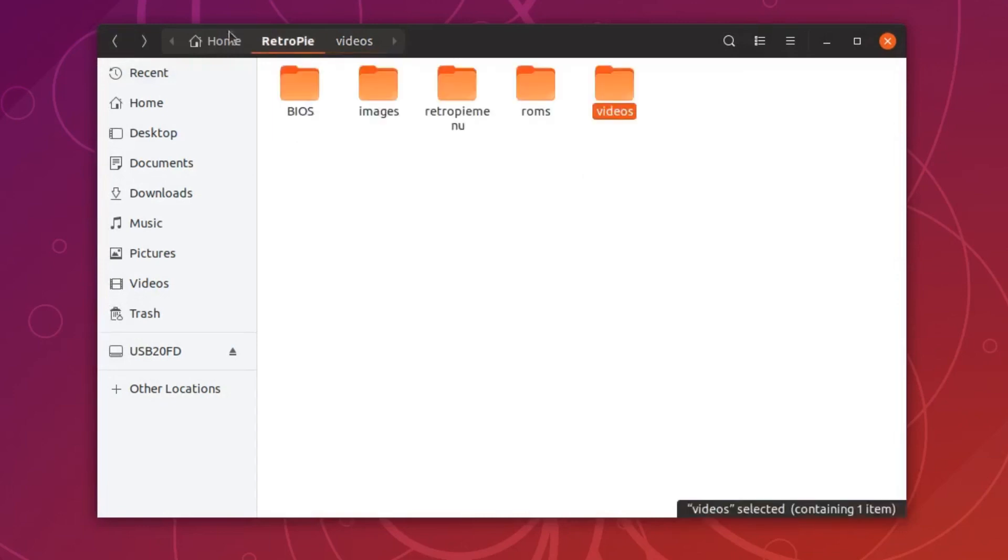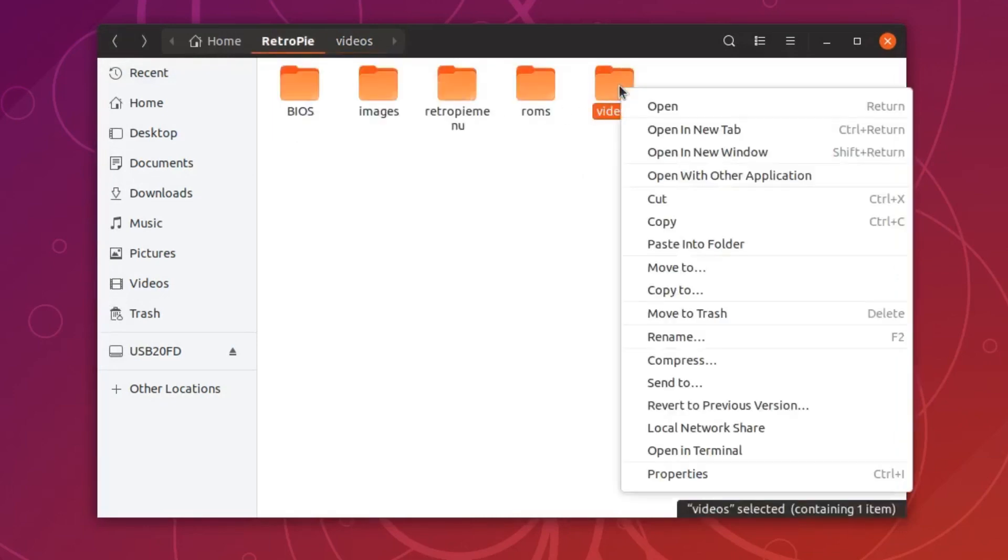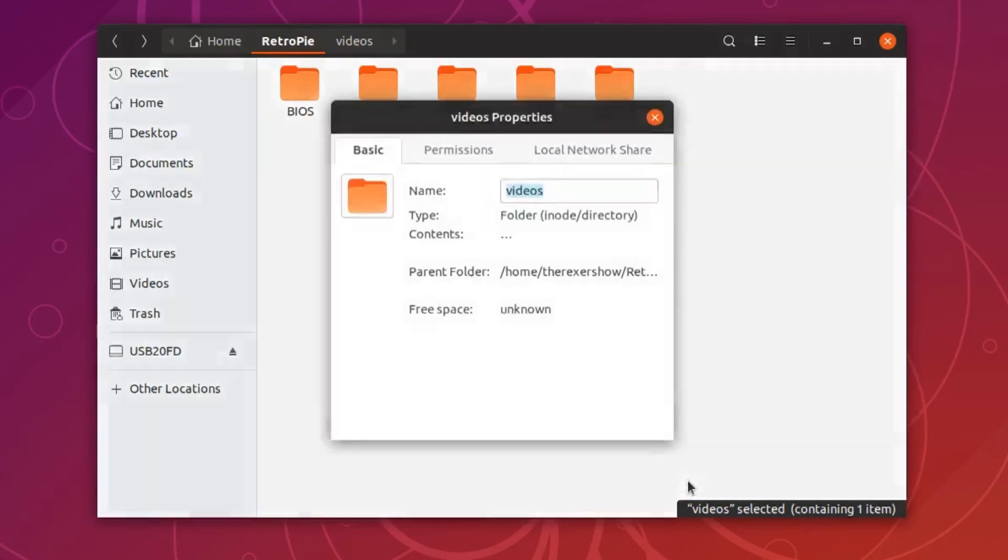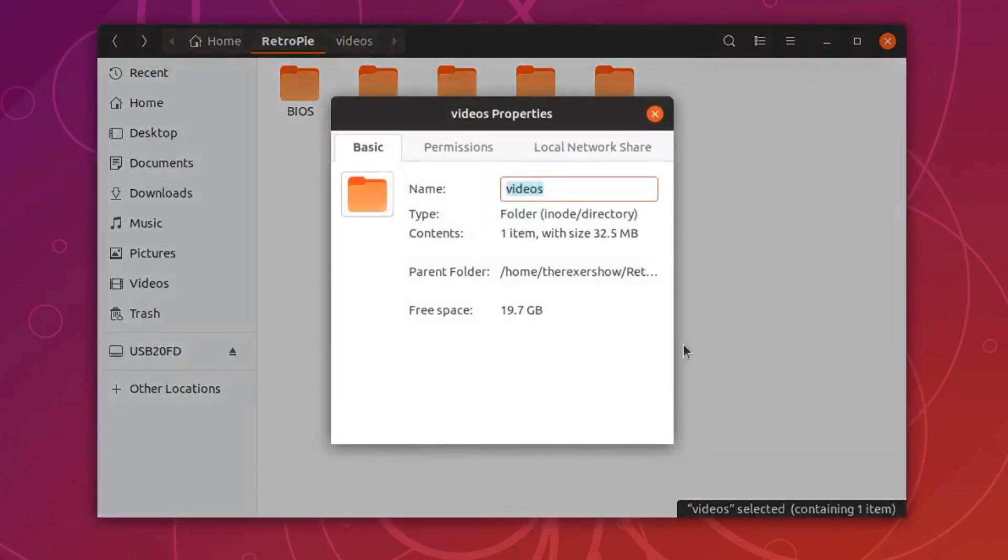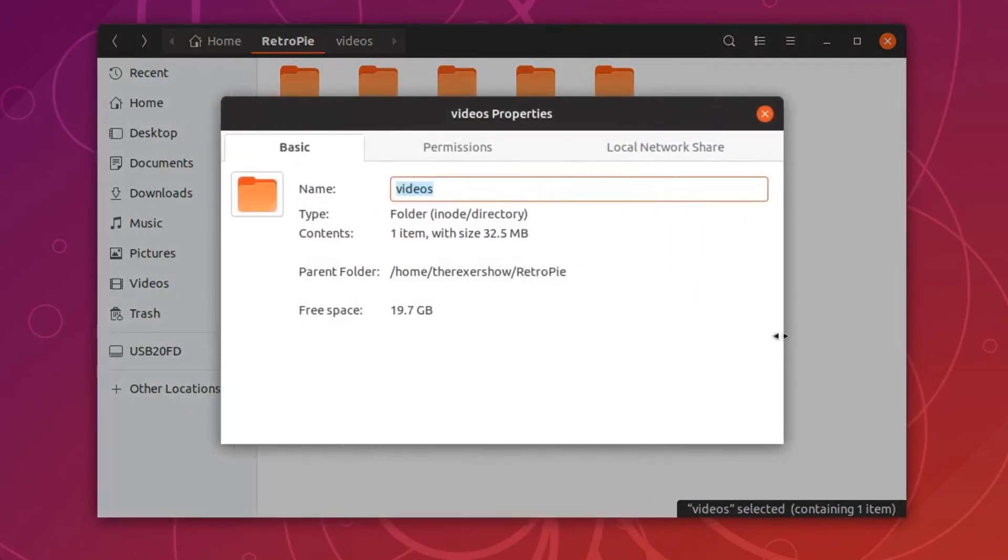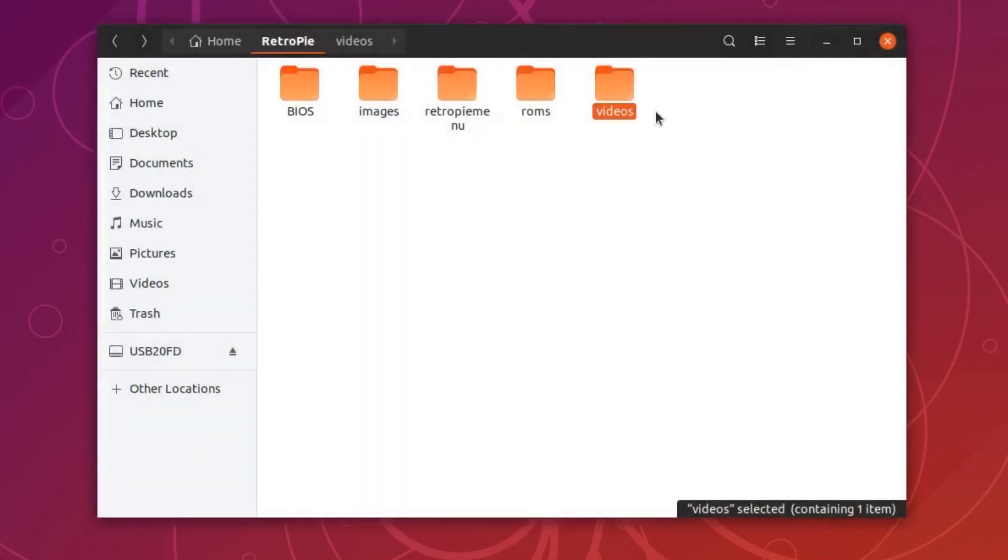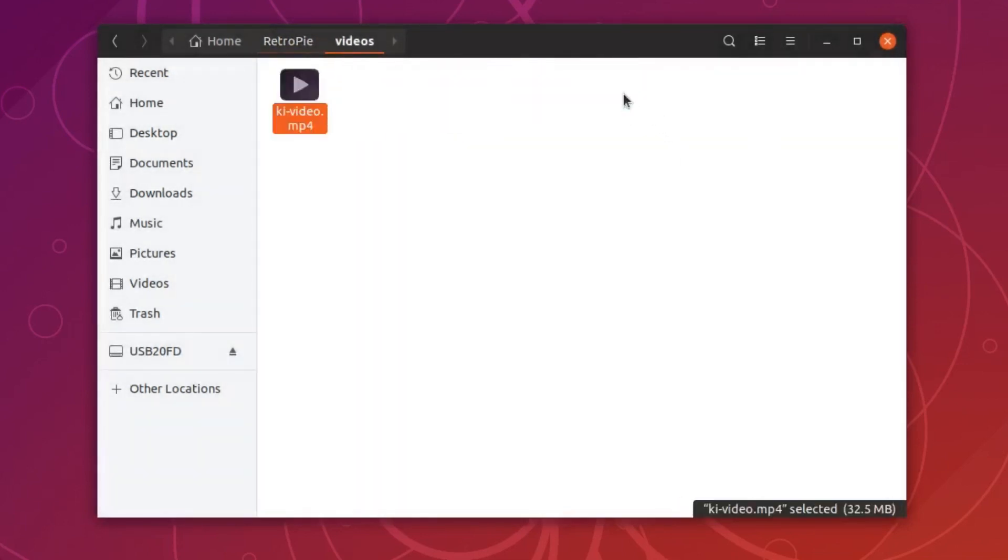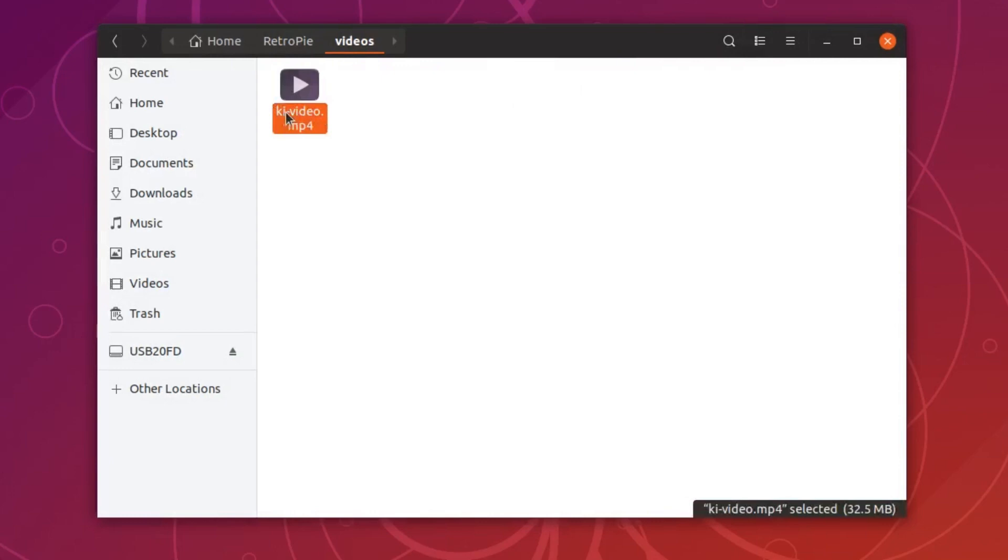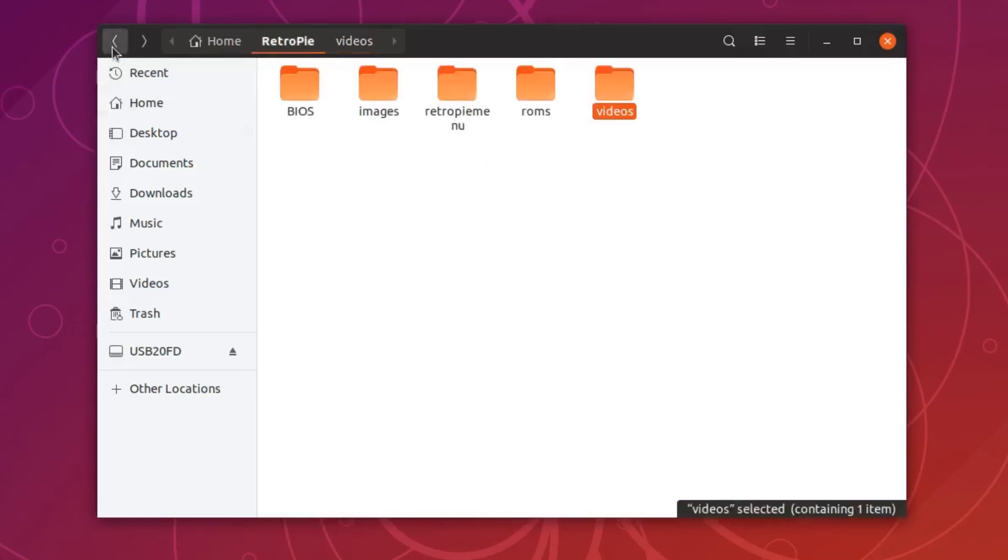But you have to remember where you put it. In this example, I'm going to right click on the folder so I can see the directory exactly. It's in home, the Rexor Show, RetroPie, videos. Remember that folder. You'll understand why we need this information because we're going to type it in manually into the metadata section. Again, note that it's Dash Video.